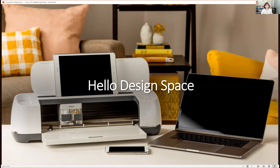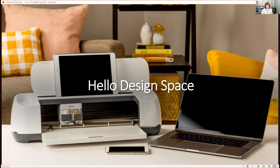To work with your machine, you use the Cricut software called Design Space. Design Space works with any type of device — desktop, laptop, tablet, or phone. You'll want to set up a Cricut ID, which is a unique ID exclusive to you that sets up your account with Cricut. With a Cricut ID, you can use Design Space across any device, and it works with all Cricut machines.